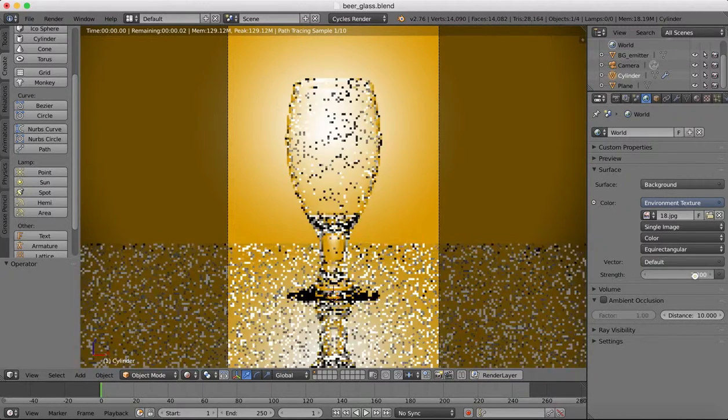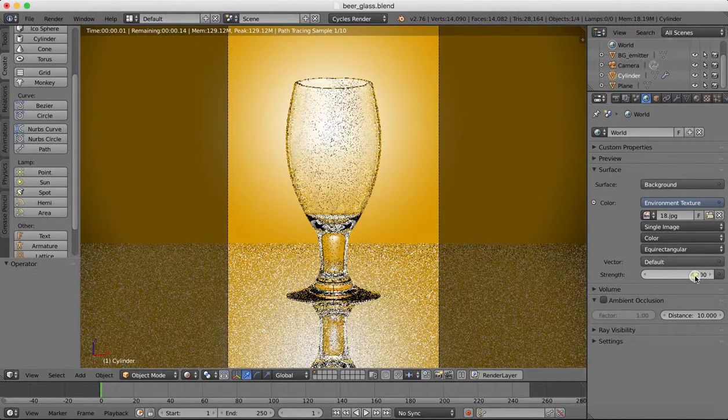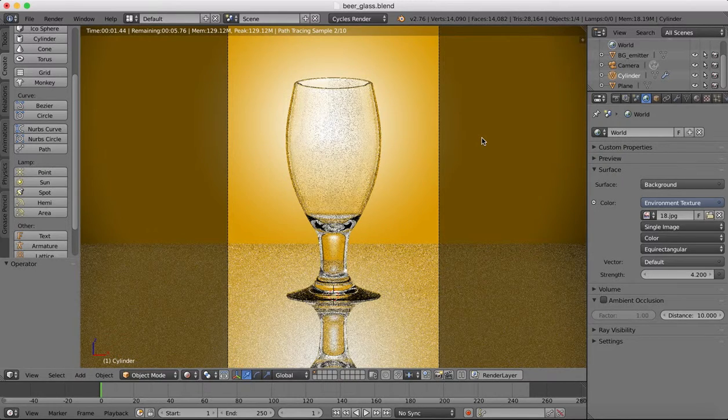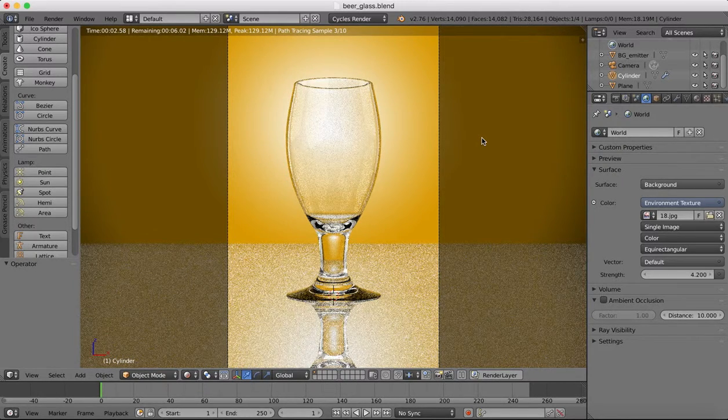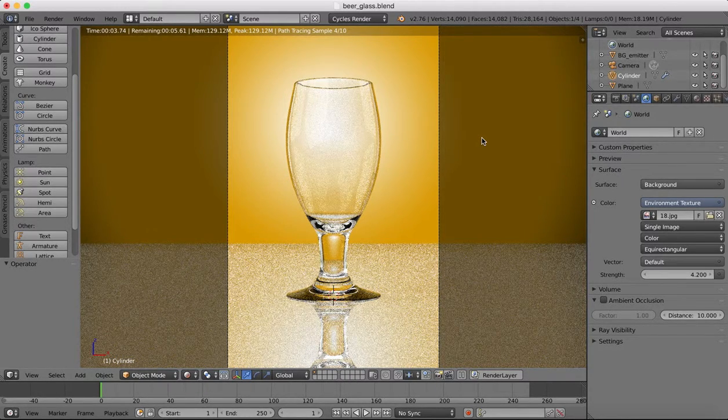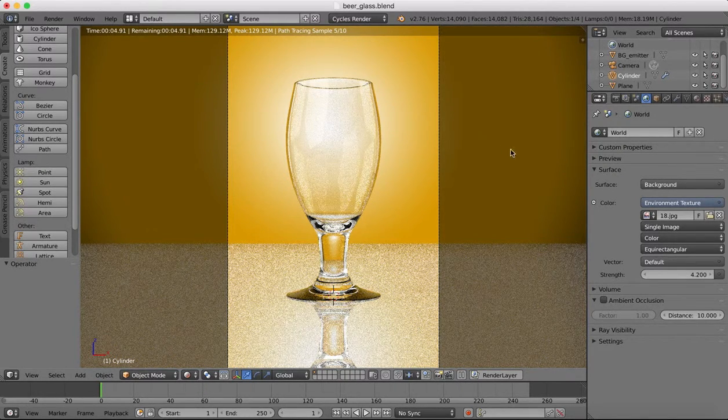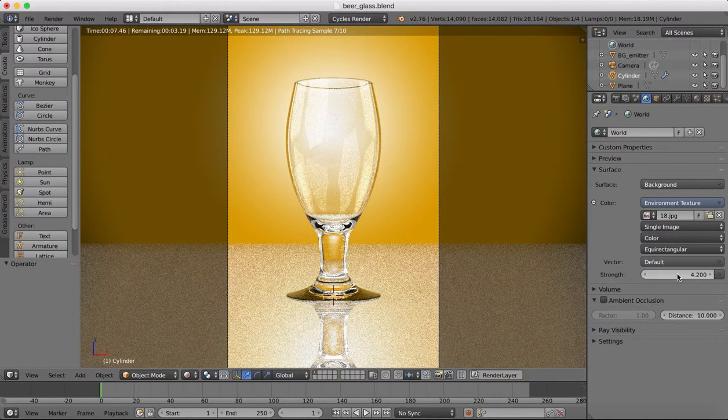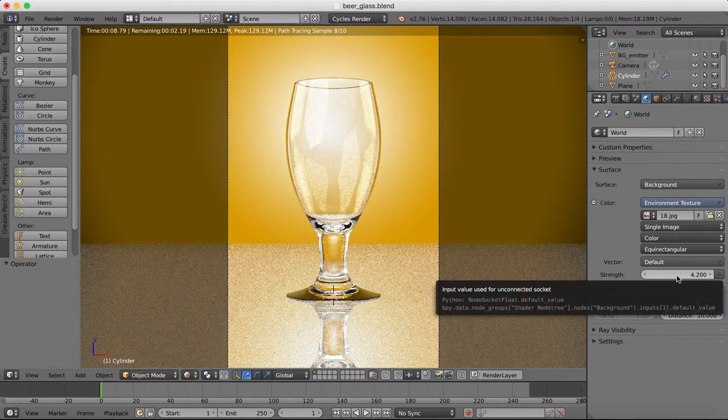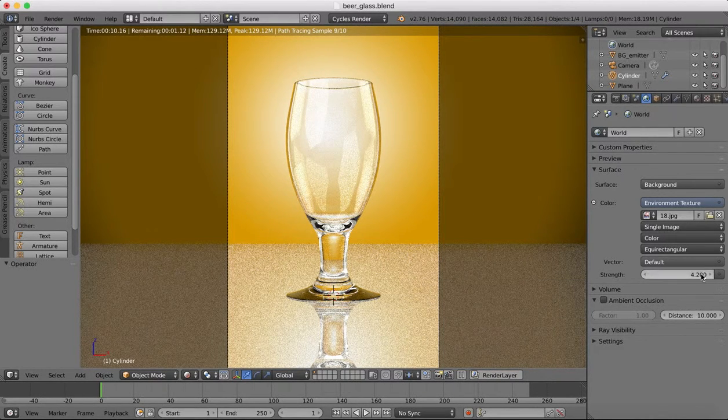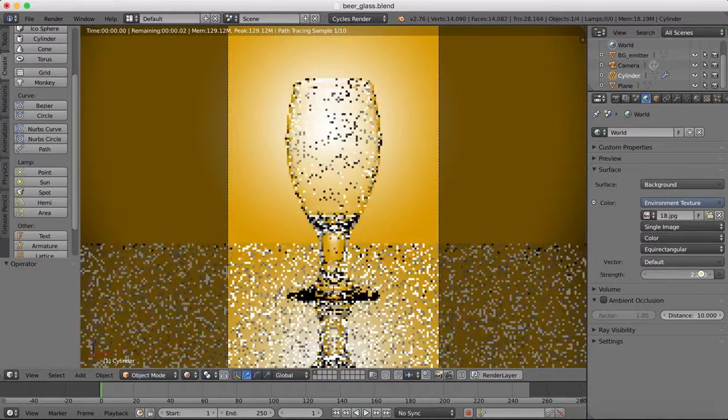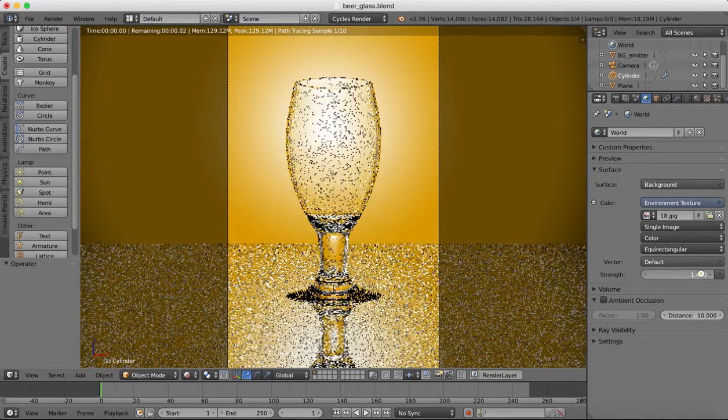So you can turn up the strength of this if you want. You can have more light coming from those lights or less. Obviously more light gives us more reflections, so you can turn it up a little bit too much. You don't want to overdo this effect.